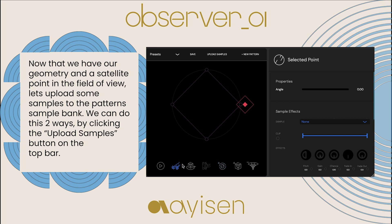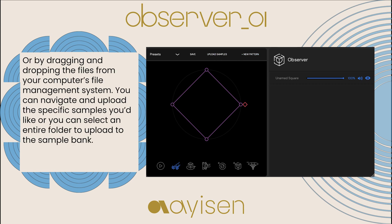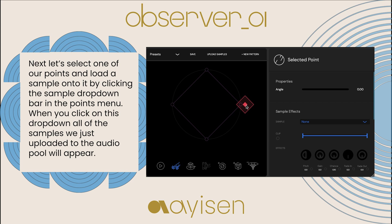Now that we have our geometry and satellite point in the field of view, let's upload some samples to the pattern's sample bank. We can do this two ways: by clicking the upload samples button on the top bar, or by dragging and dropping the files from your computer's file management system. You can navigate and upload the specific samples you'd like, or you can select an entire folder to upload to the sample bank. Next, let's select one of our points and load a sample onto it by clicking the sample drop-down bar in the points menu. When you click on this drop-down, all the samples we just uploaded to the audio pool will appear.